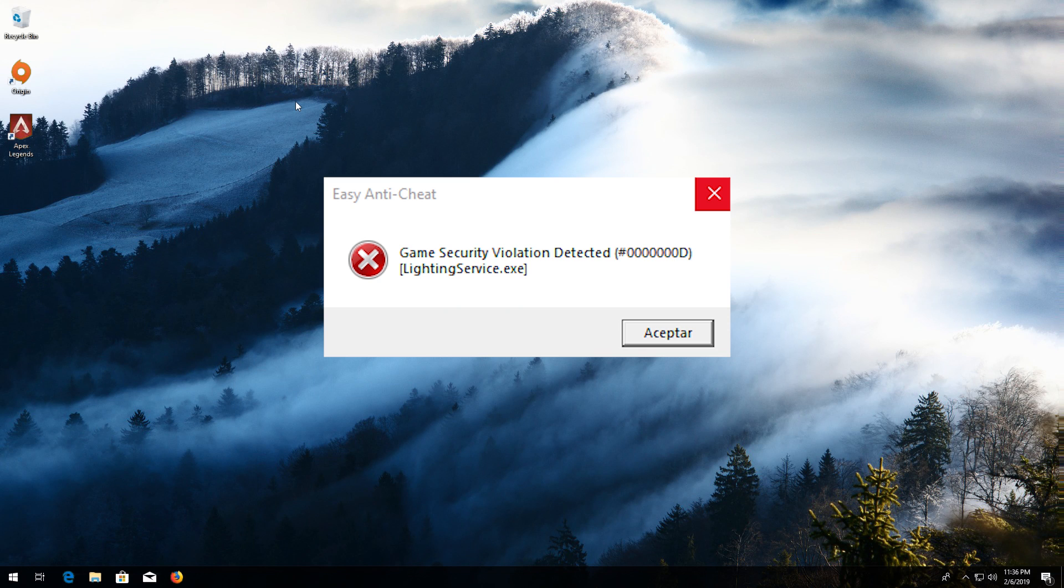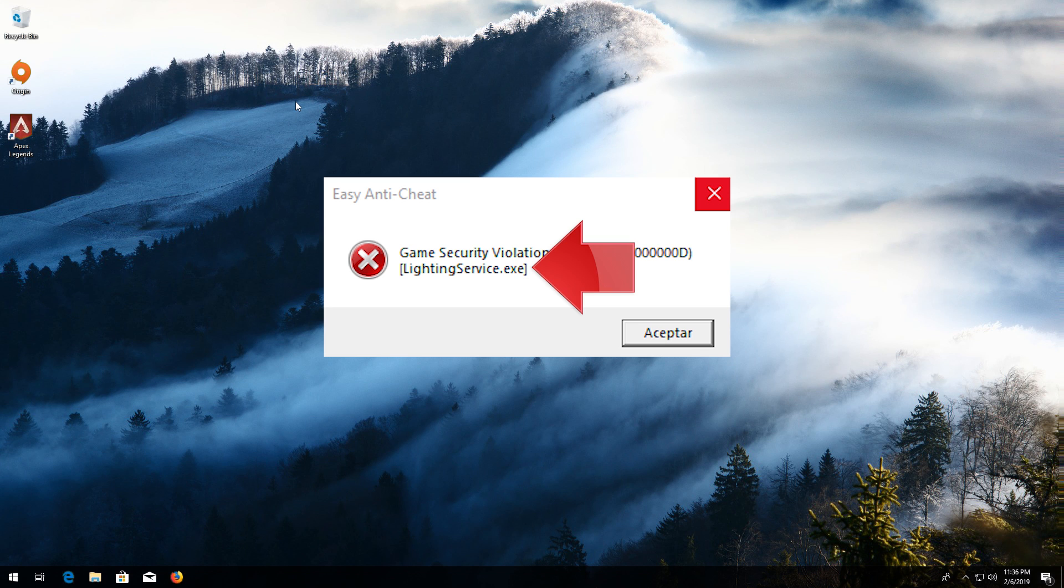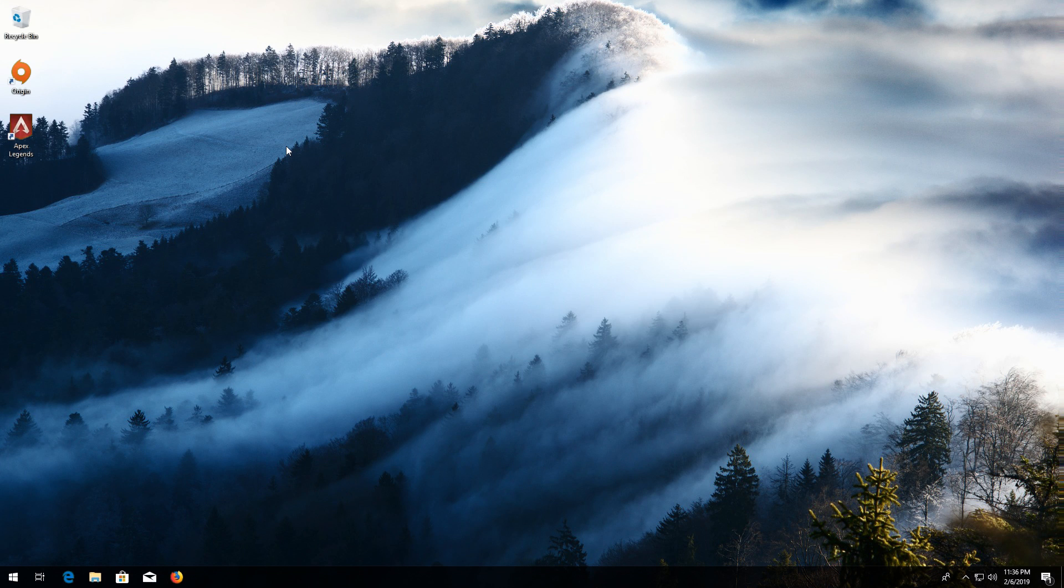If that didn't work, if you get this error, first locate the executable that is causing trouble. Mine is LightingService.exe but yours could be different. To solve it.